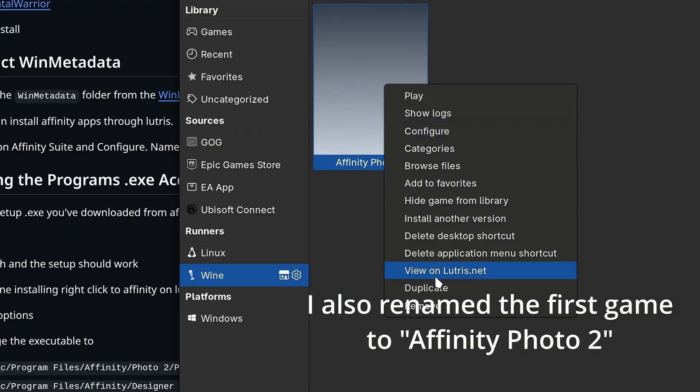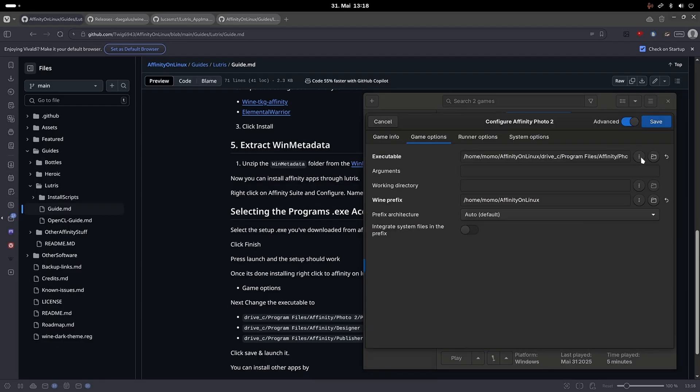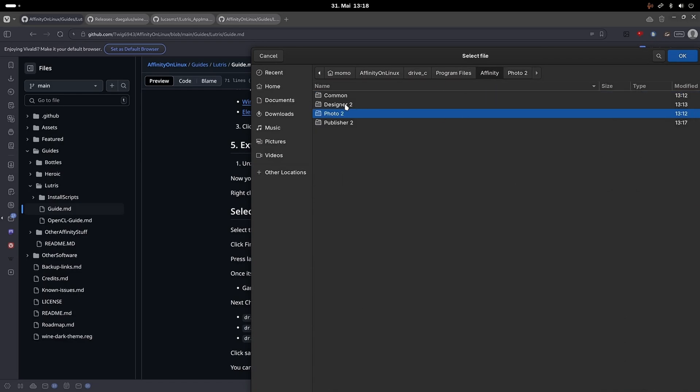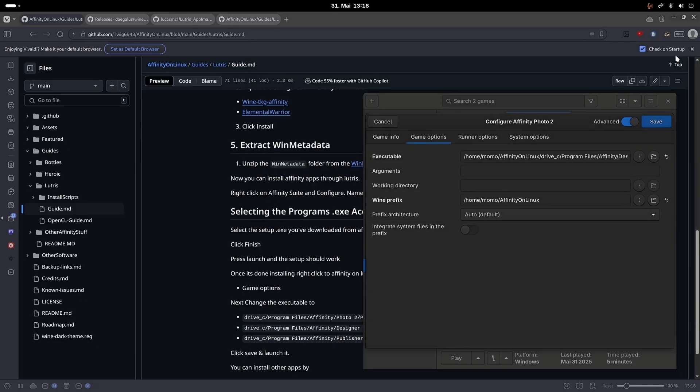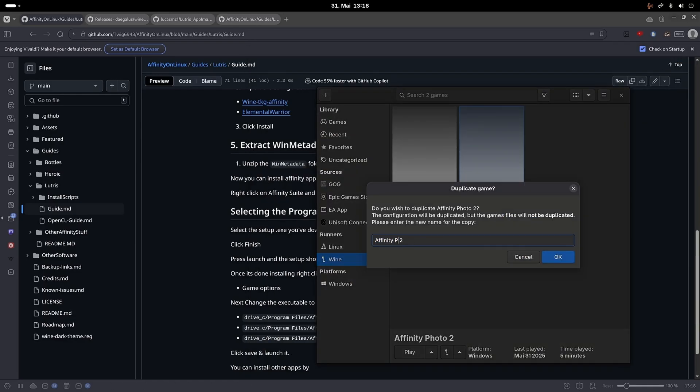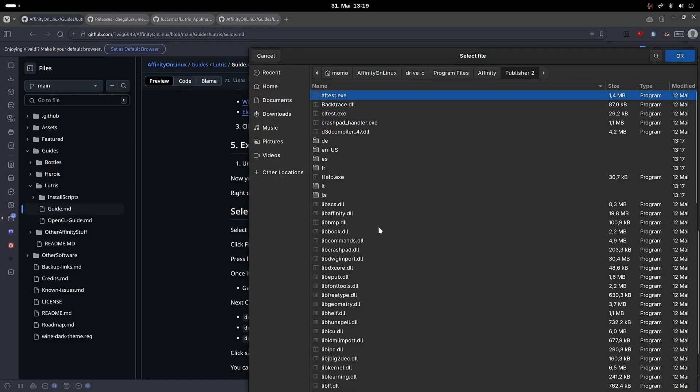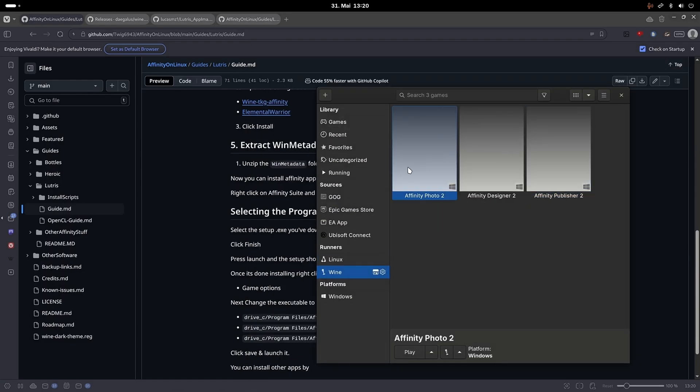Now you can right click and duplicate the game and navigate to one of the other exe files in your duplicate's configuration. Simply repeat this until you have a game for all of the Affinity apps. Then you can select one of the games, click play and it should run.